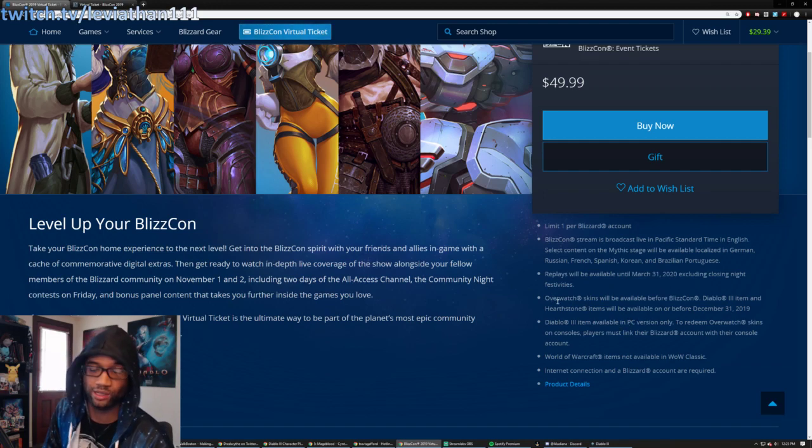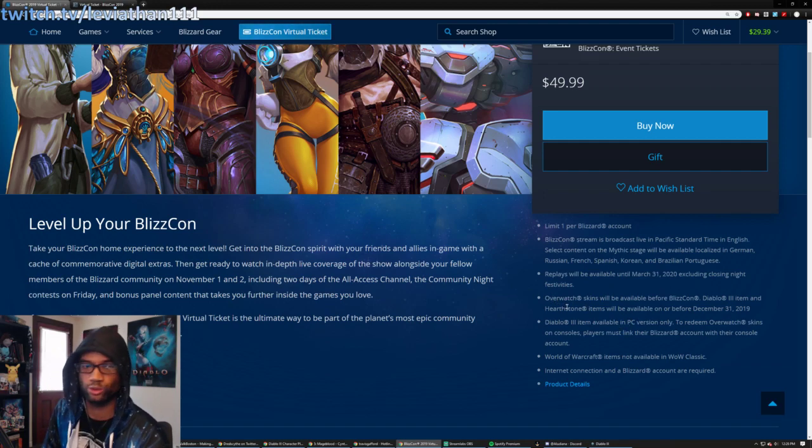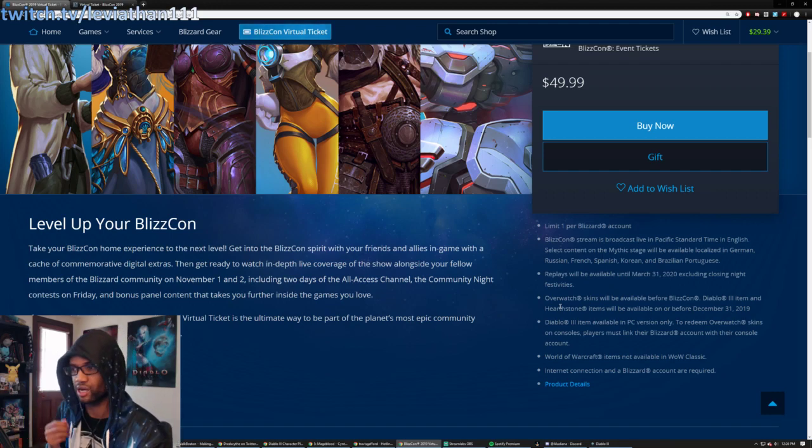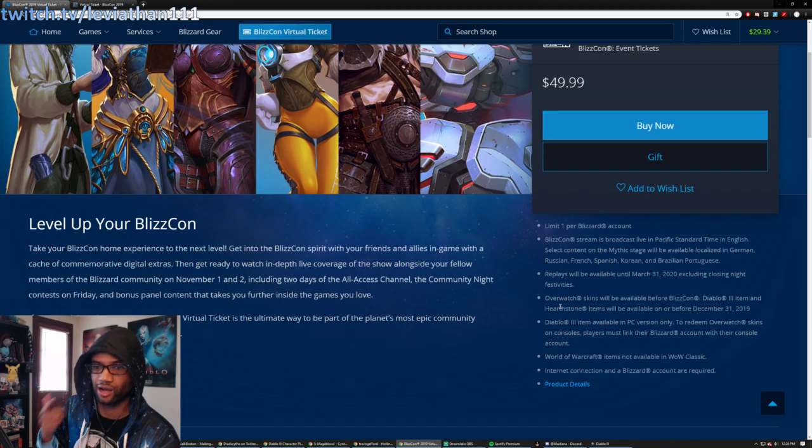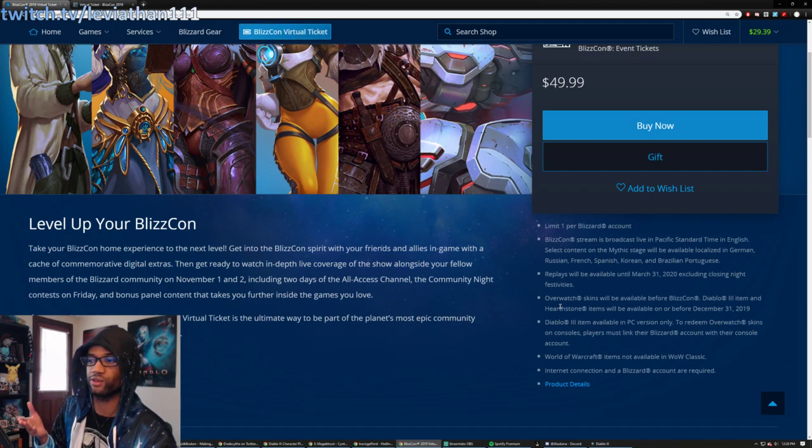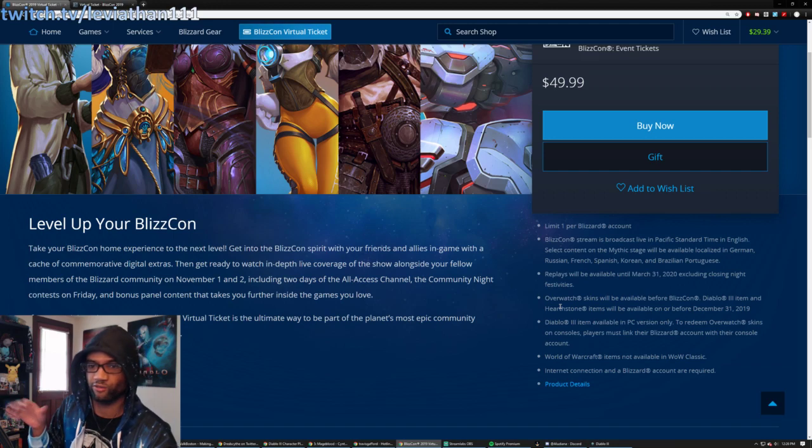Now the thing, of course, that we want to hit on the most is that with the virtual ticket, there are the in-game goodies that come with that. So if you're not going to BlizzCon, and you still want to benefit from getting all the things that you can get.